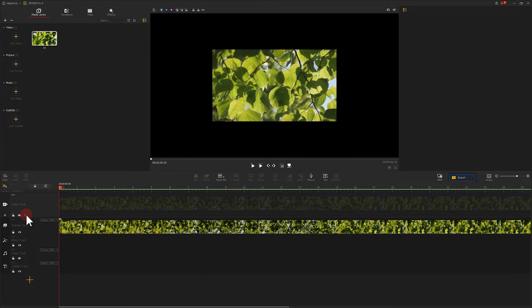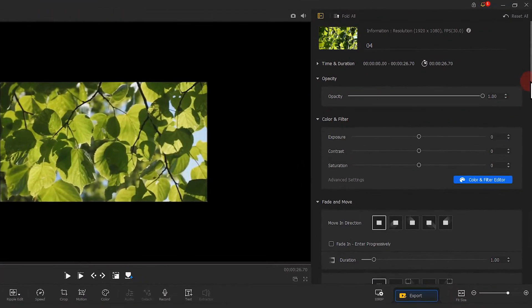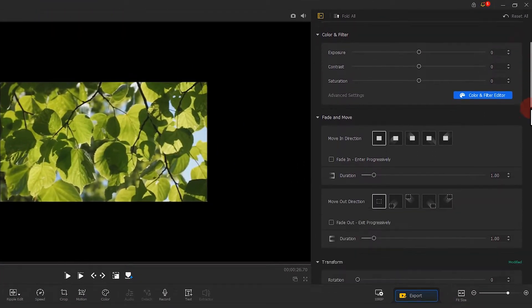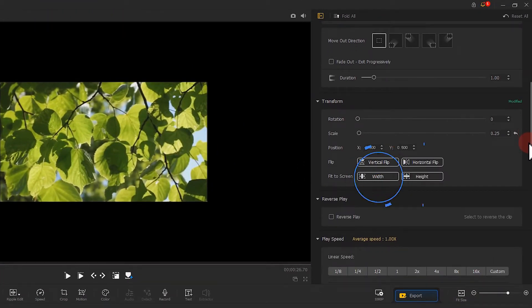Next, go to the inspector panel on the right. Find the transform and choose width or height.